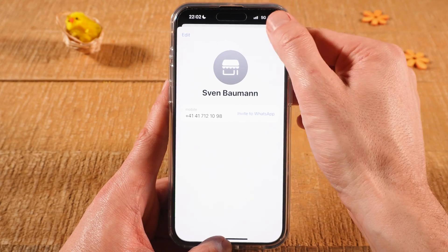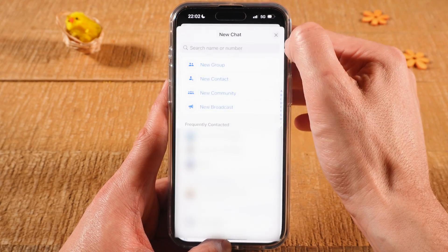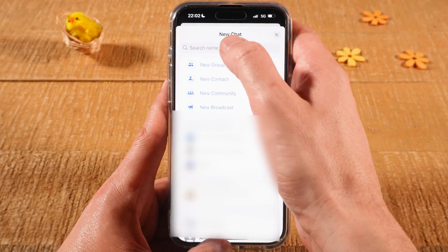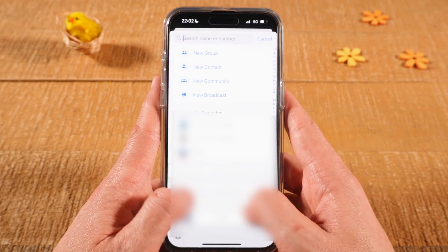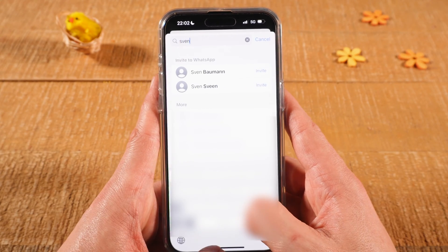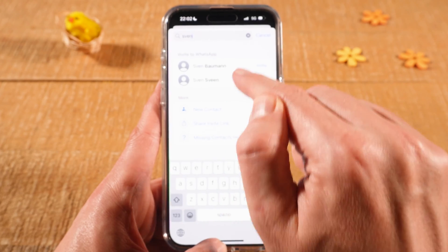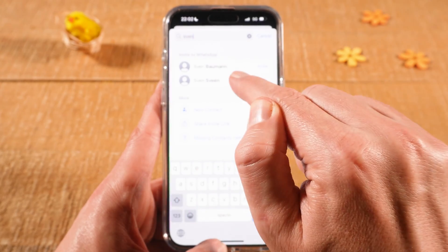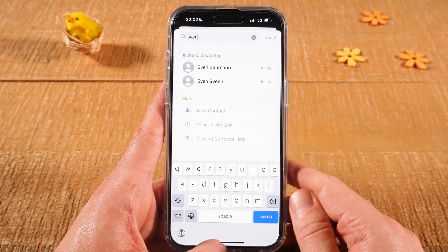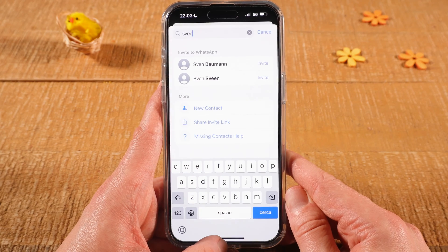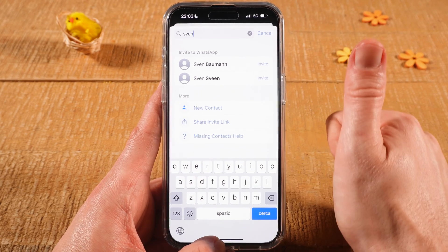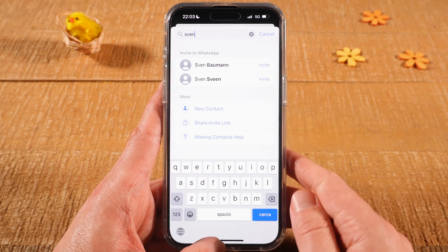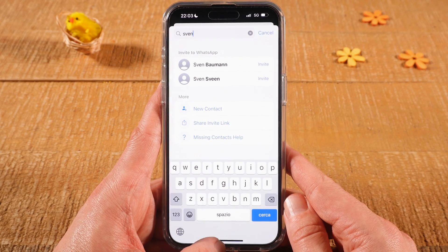When you close that, on top, when you search for that person, you will be able to find them in your contact list. And this is how you add a contact on WhatsApp on the iPhone. If you enjoyed this video, make sure to smash the like button and subscribe for more iPhone tutorials.